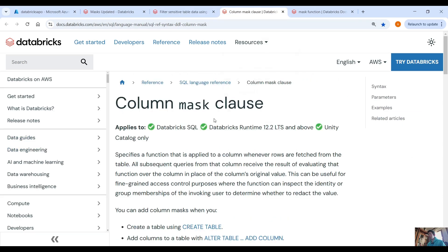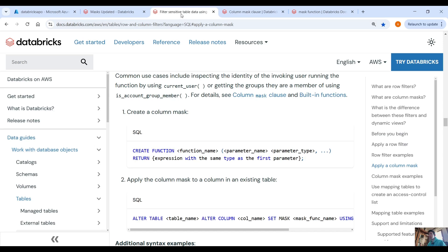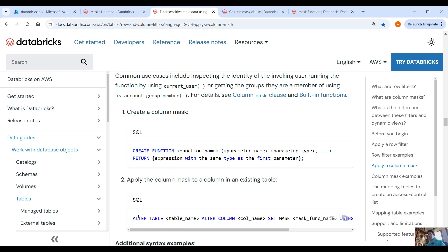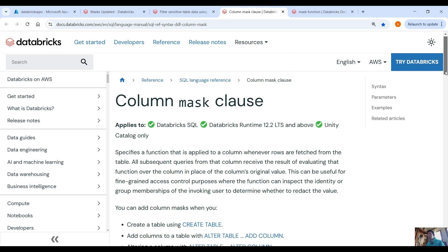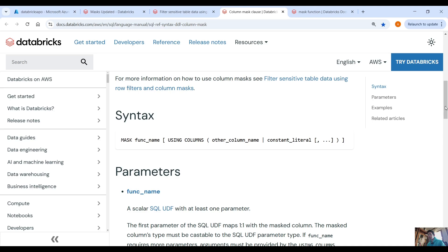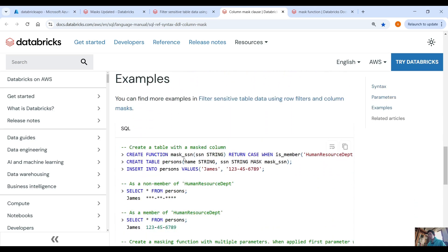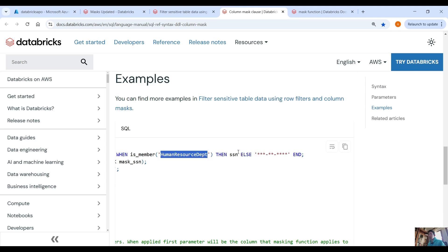Let's check the column mask clause. You can use this mask function either in PySpark or SQL — it exists in both. The only difference is that you cannot apply the mask function to an existing table using PySpark; there is no equivalent command for that in PySpark. But the mask function exists in SQL and PySpark as well. For example, here we create a function called 'mask_SSN', pass the column we want to mask, then return a CASE WHEN — if the user is a member of the HR department we display the value as-is, otherwise we return a redacted value.